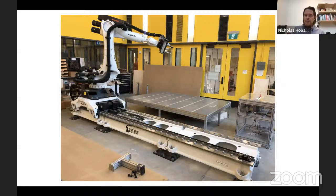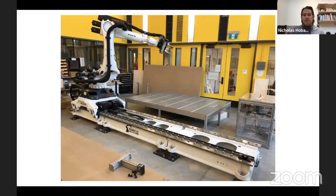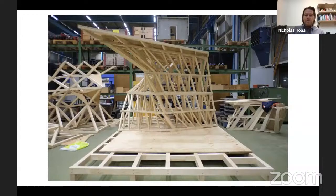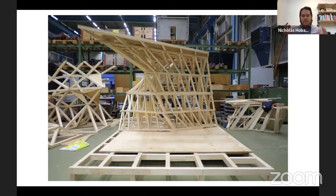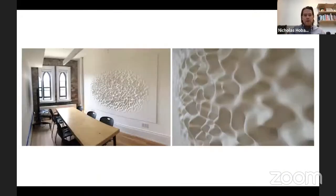What you're seeing here is a large-scale robotic system at the Daniels Faculty that allows us to directly communicate components and parts from our designs to their physical manifestations. We do this through a variety of formats to deliver component-based designs and systems, communicating the design possibilities that are inherent within digital design models themselves.